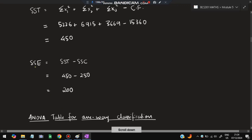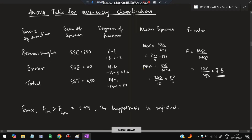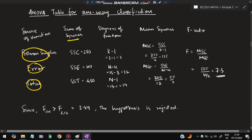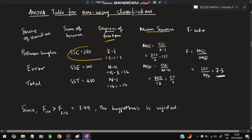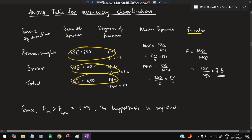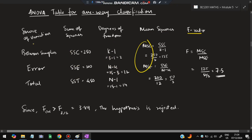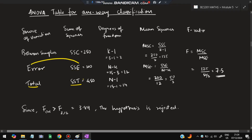Calculate SSE as SST minus SSC. Now put all values into the ANOVA table with five columns: source of variation, sum of squares, degrees of freedom, mean squares, and F ratio. Sources are: between samples (SSC), error (SSE), and total (SST). Remember: E for error, T for total, and the remaining is SSC. The SS values are 250, 200, and 450.